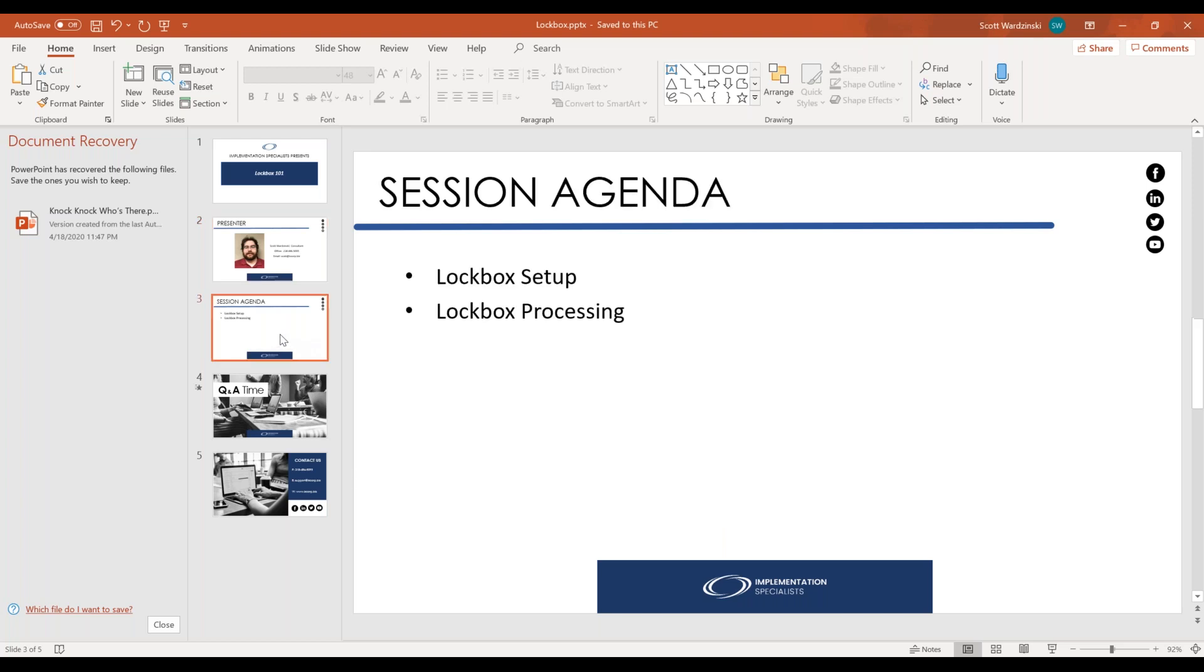And in today's agenda, we're going through the lockbox setup and how to do a basic processing. We'll be spending most of this here within GP itself.